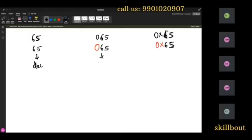This (065) is called an octal number. Why? Because any number having a leading zero is called an octal number. Any number having '0x' in front is called a hexadecimal number.